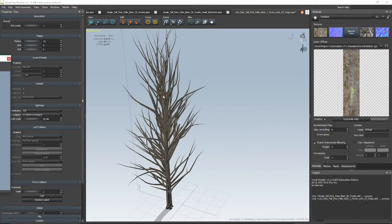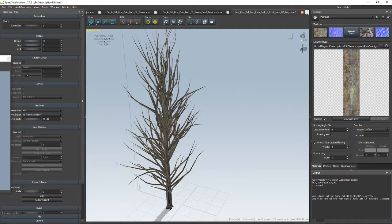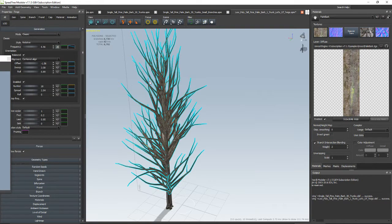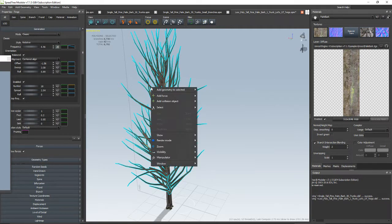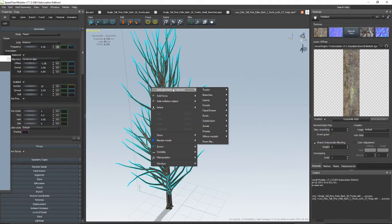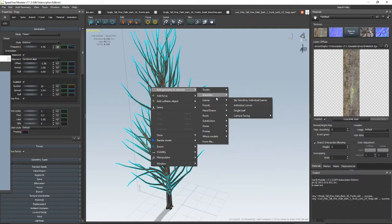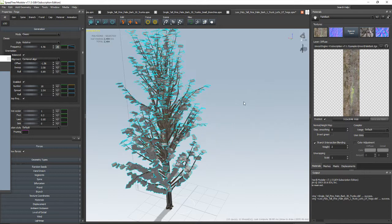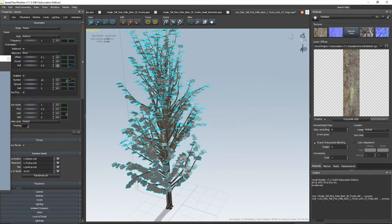Let's add some leaves. So I want to add the leaves on the branches. Add geometry to selected, leaves. Sky-sensitive individual leaves - this is what I use the most. Nice.